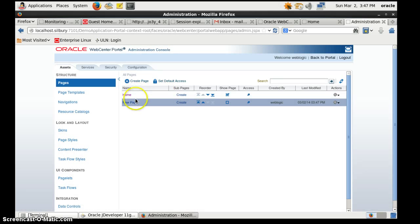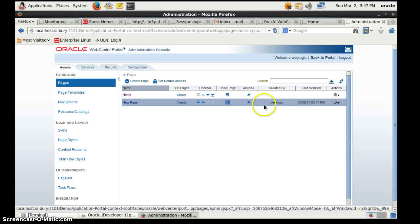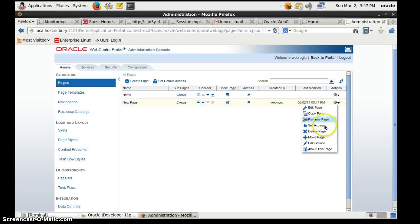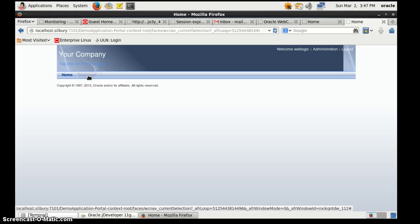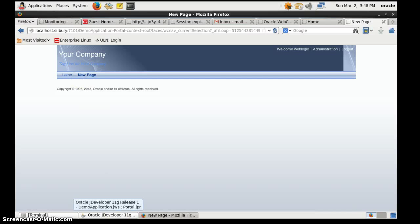Now if you can see, we have the Home page and we have the new page. We can define the order as well and choose to show this page on the portal. Here you have some different actions — you can edit, copy, rename, define access, delete the page, move it, and view the source. Go back to the portal and here we have another page on the WebCenter Portal — it's cool and awesome. Now you know how to create a WebCenter Portal application, so you are good to go. Thank you for watching, and please let me know your thoughts.